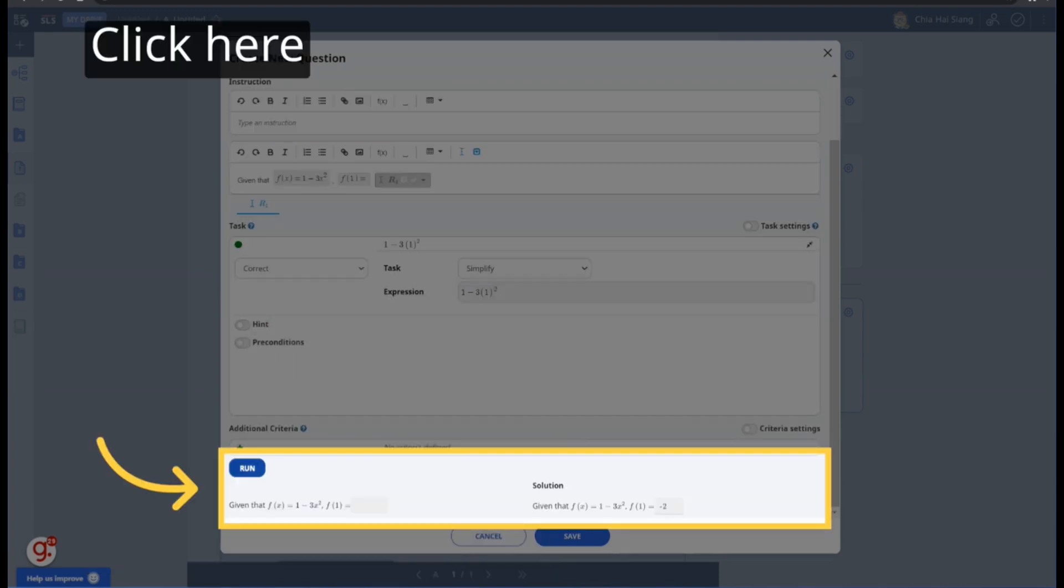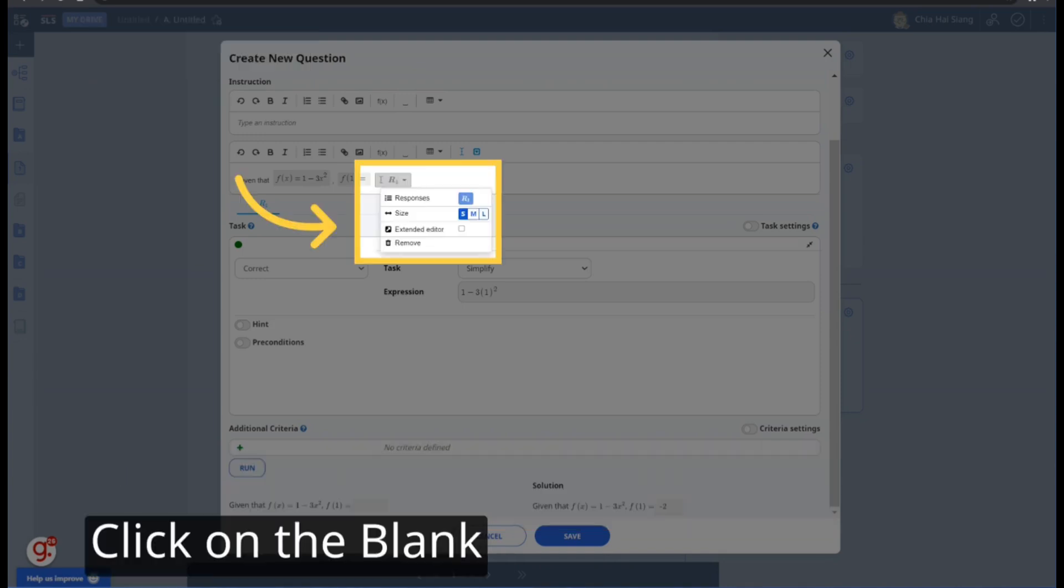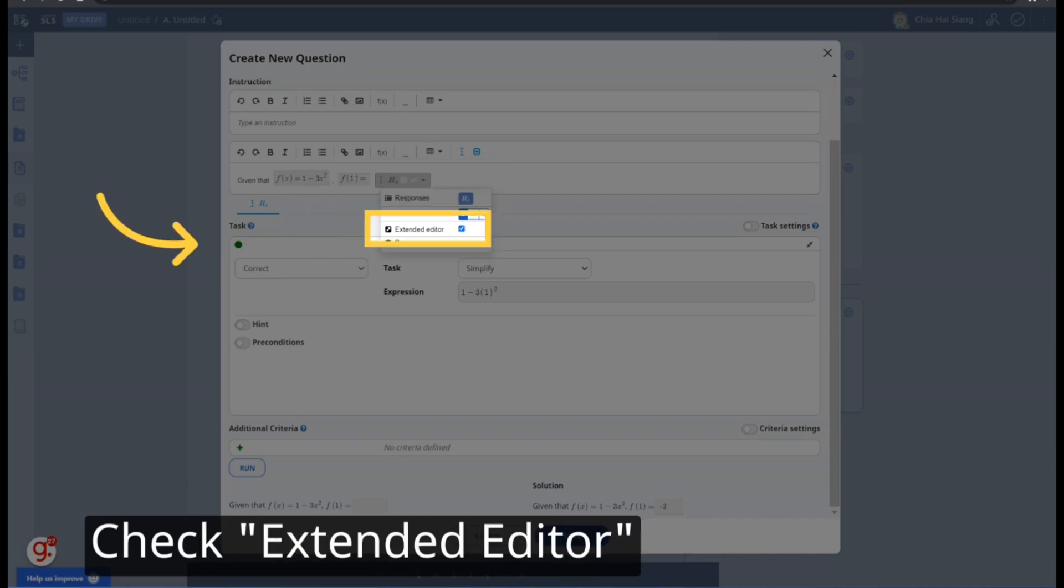Click Run to check the solution, just like for a multi-step question. In order to allow feedback for intermediate steps, you need to click on the blank. Check Extended Editor.